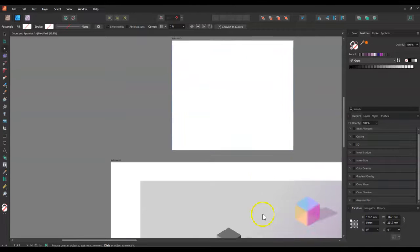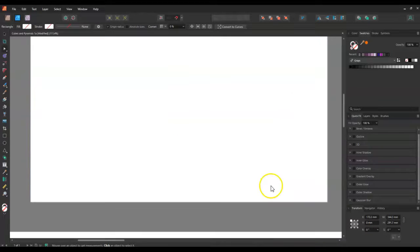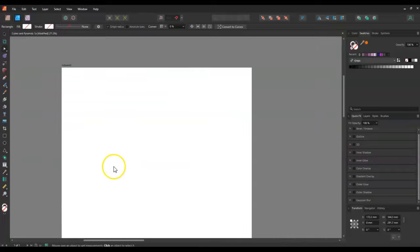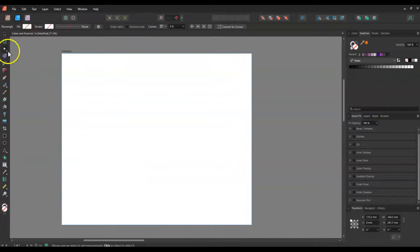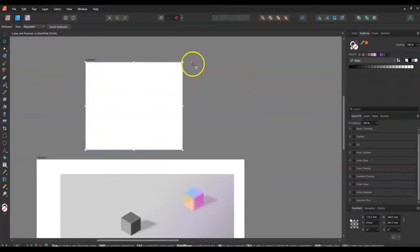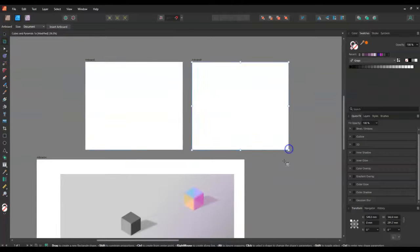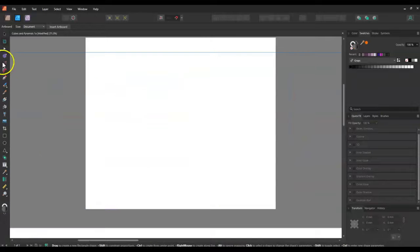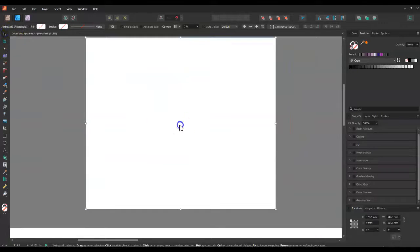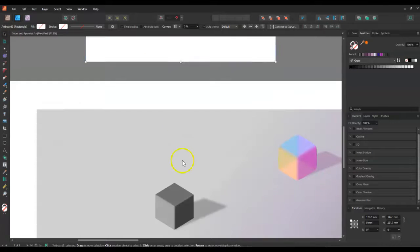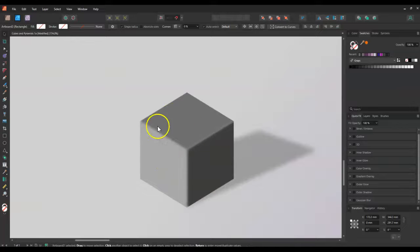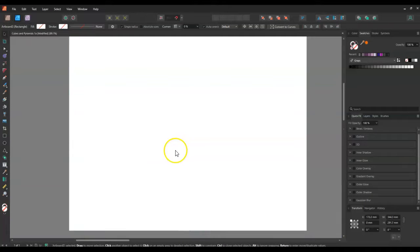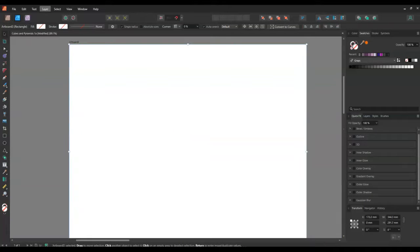So what you want to do is you're going to open a new artboard. I've already got one open. If you don't know how to do it, you just go to the artboard tool and just make an artboard. Next thing we want, because I'm going to go with isometric, we want an isometric grid.